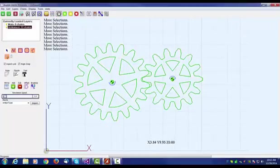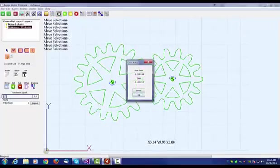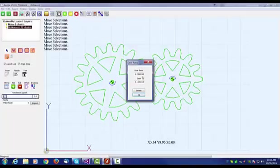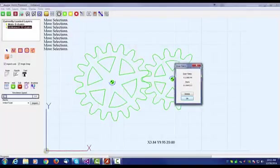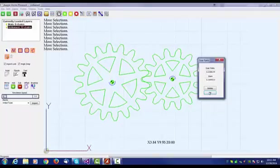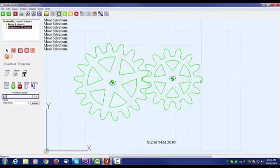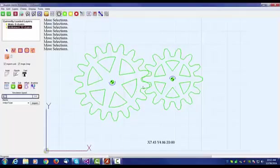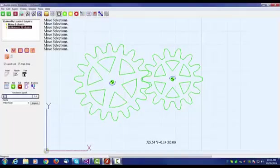We select both objects, hit the ratio button, and it'll tell us that the ratio is actually 0.238144 to 1. What should the ratio be? Well, to know that, from Gearotic, Gearotic would tell you the ratio, or you can simply count the number of teeth on one and divide into the number of teeth on the other.